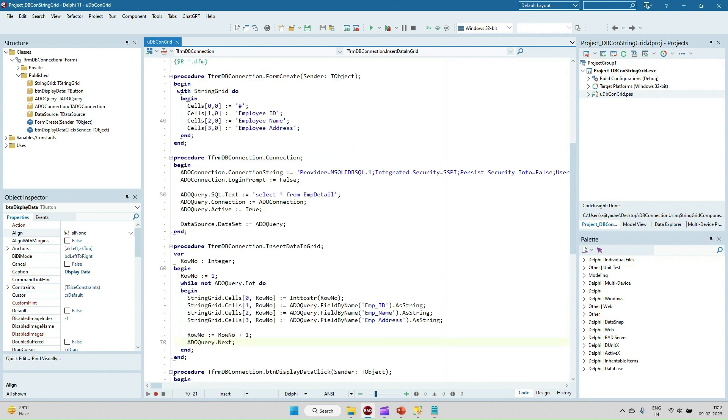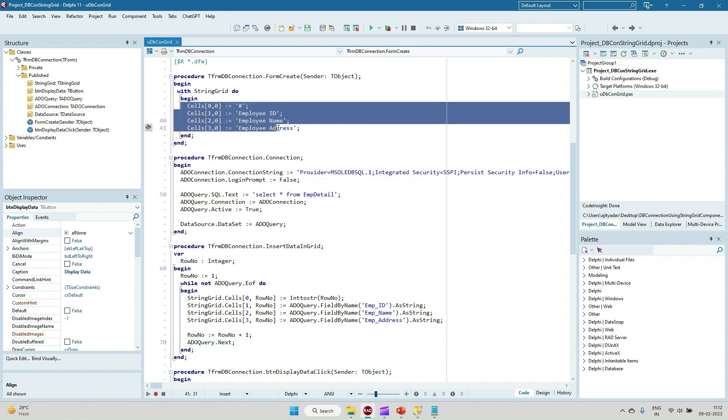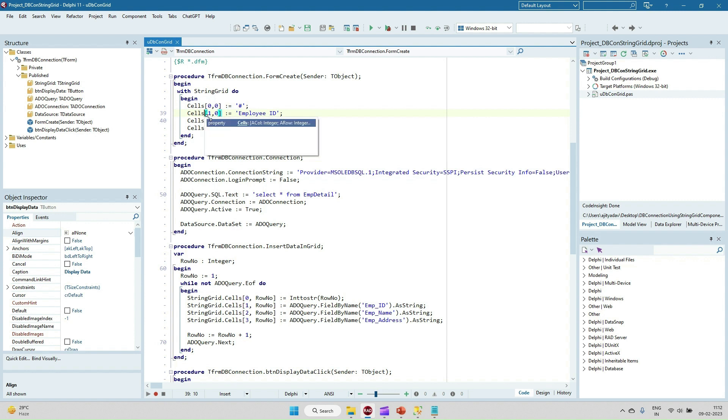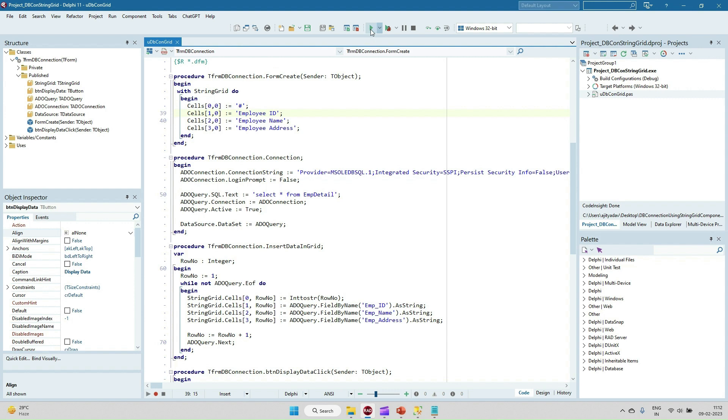In the form create, basically just putting the cell header. I'm just putting employee ID, employee name, and employee address. So this is cell 0,0 - first column zero row, first column, second column, zero row. Employee ID, name, and address I'm setting. Let's run and see that.